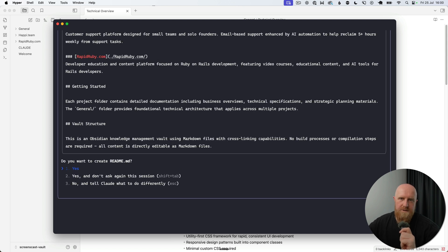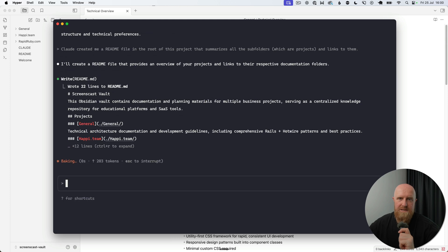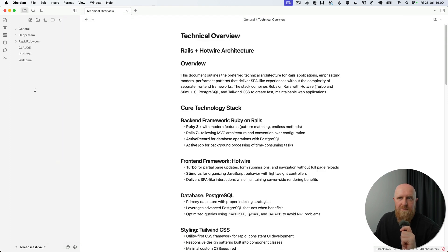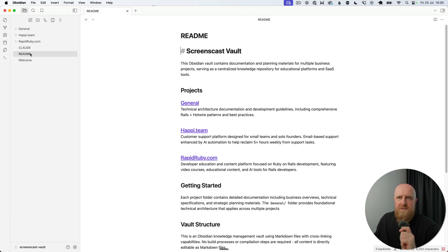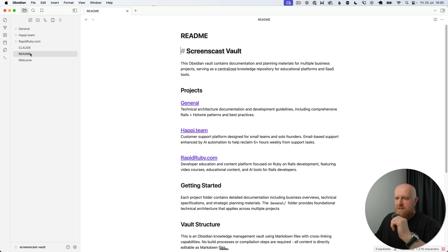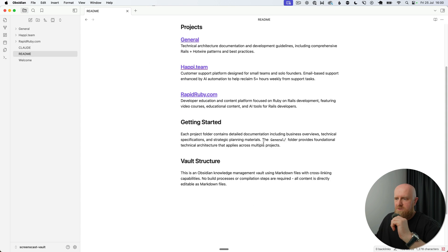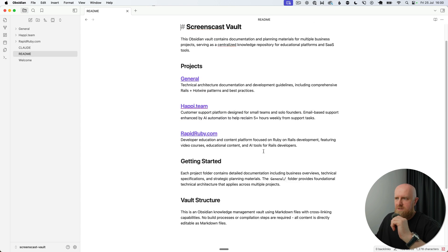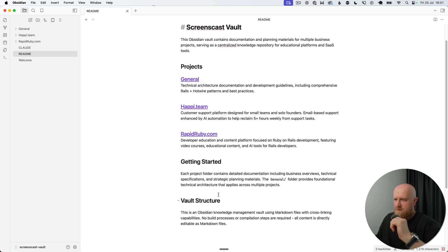And you'll see Claude's come back. It's got our README file ready, and we'll just hit 'yes' here and accept that change. And if we come back to Obsidian and click into the README, you'll see that it's got all of our projects listed and introductions for each of those, and also the vault structure, getting started, and